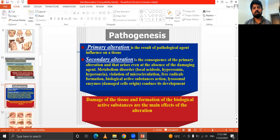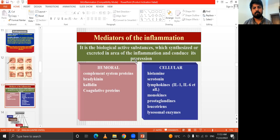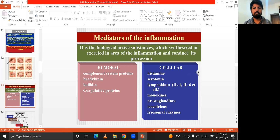Pathogenesis, as mentioned, is a result of a pathological agent's influence on tissue — damage of tissue and formation of biologically active substances are the main effects of inflammation. The mediators of inflammation are biologically active substances which are synthesized and released in the area of inflammation and drive its progression, including humoral and cellular mediators: histamine, serotonin, monokines, prostaglandins, leukotrienes, and lysosomal enzymes.